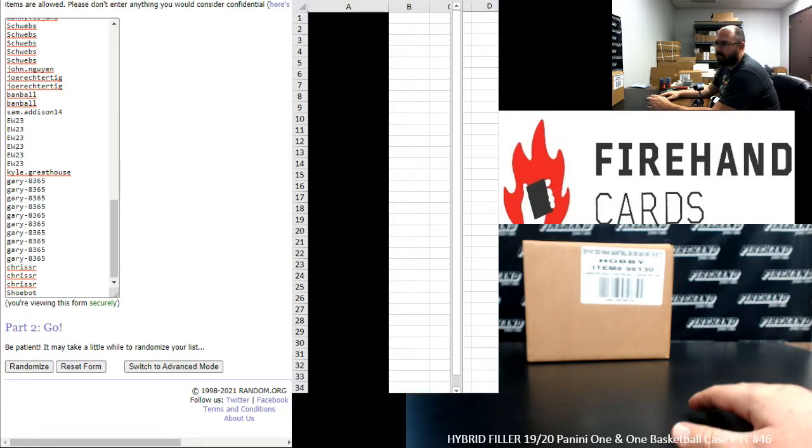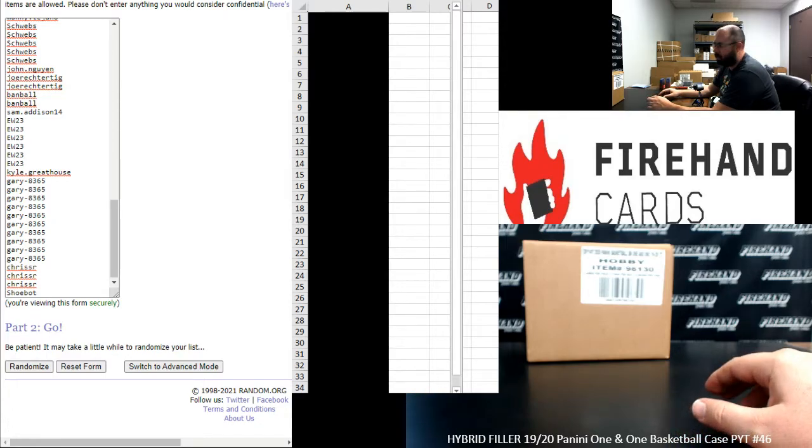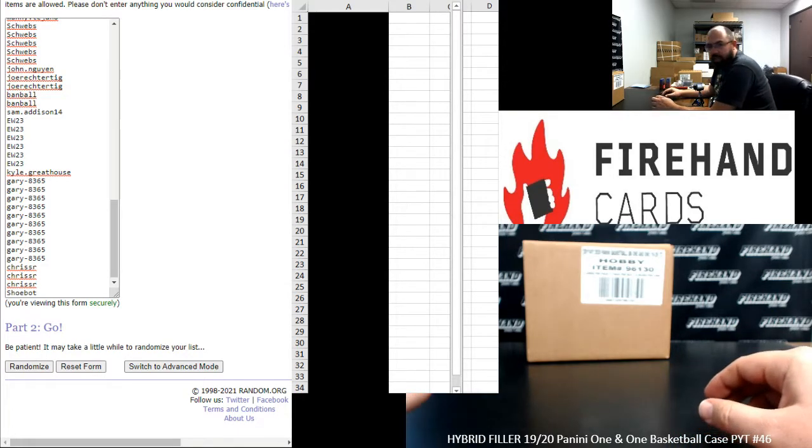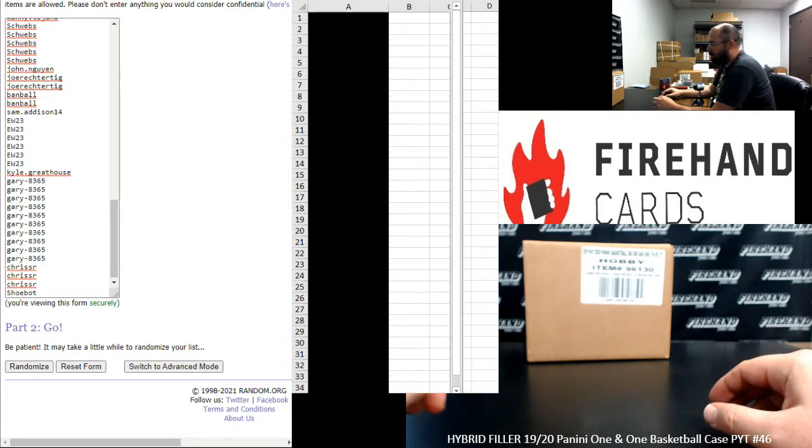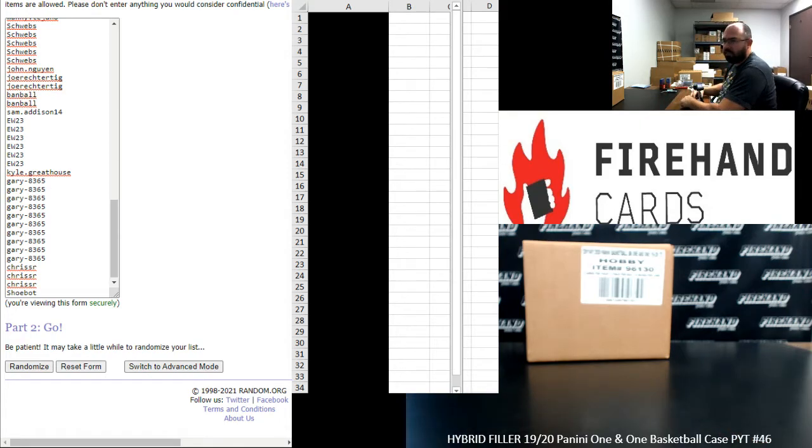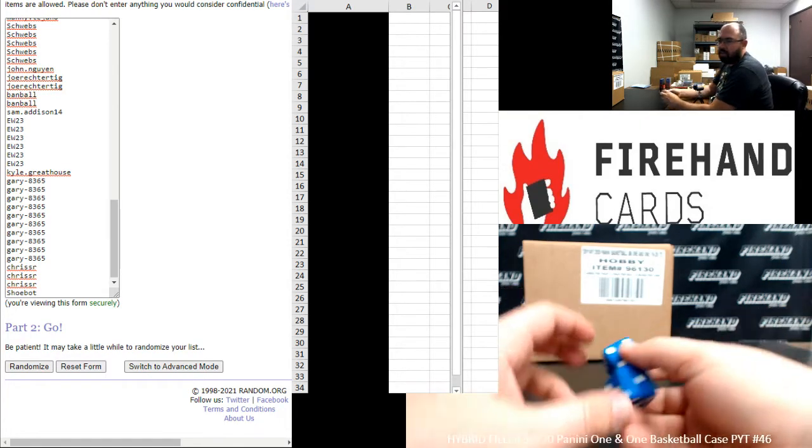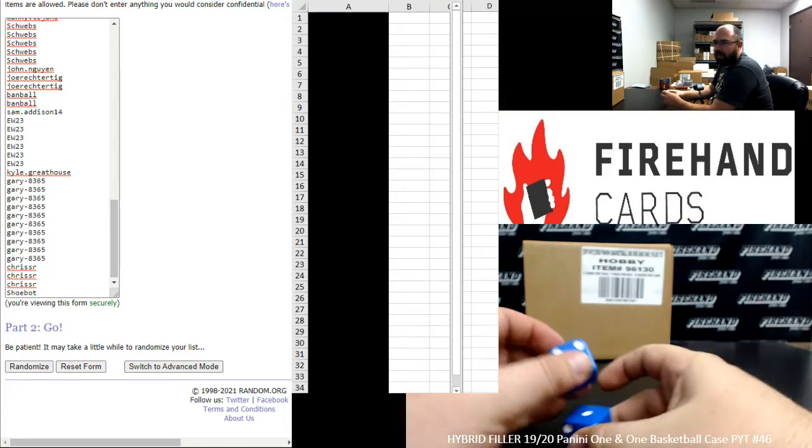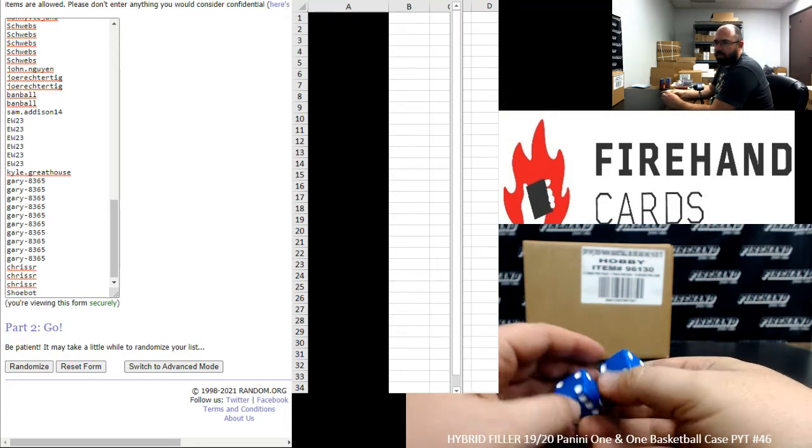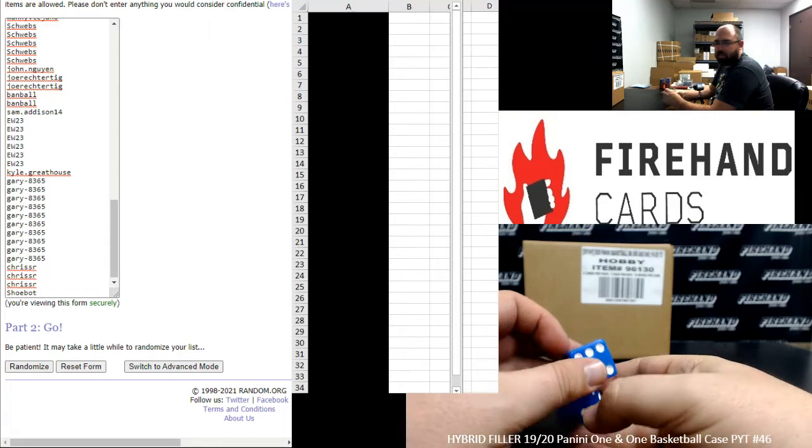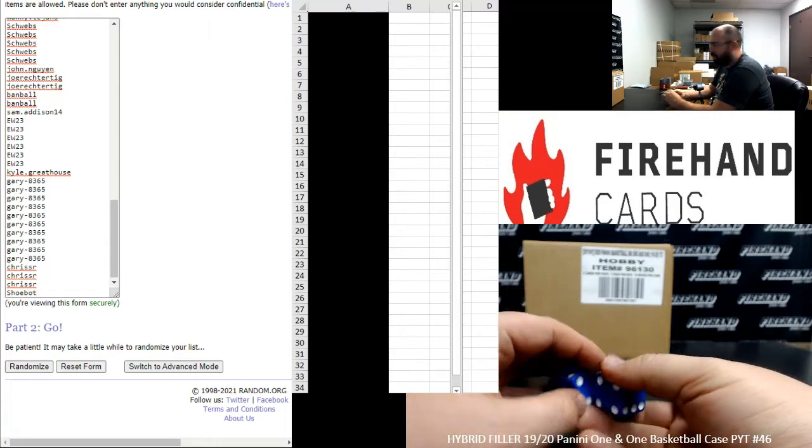Cavaliers, Clippers, Pacers, and Pistons. And one lucky participant out of this hybrid filler is going to win entry into 2019-20 Eminence Basketball Random Players Case 3, which just sold out.